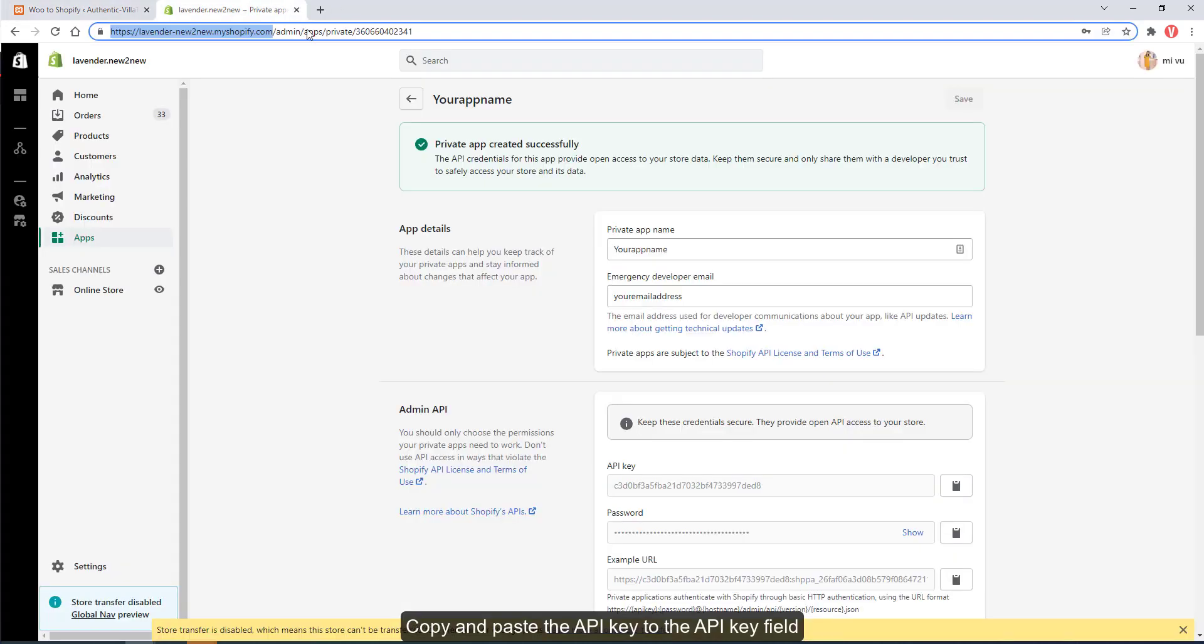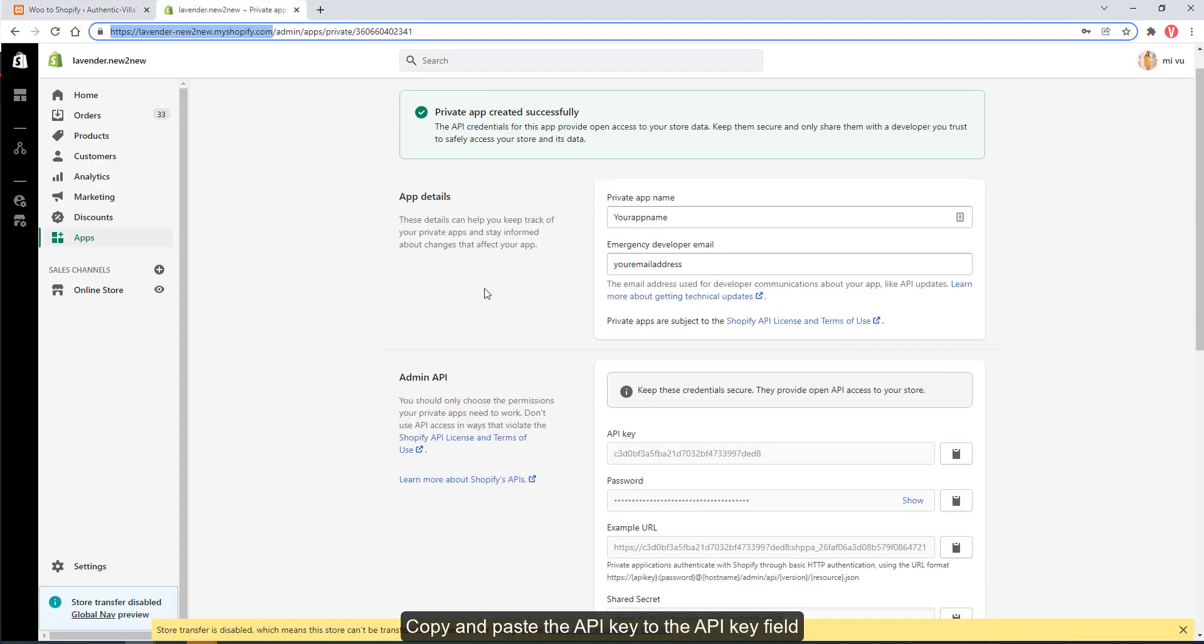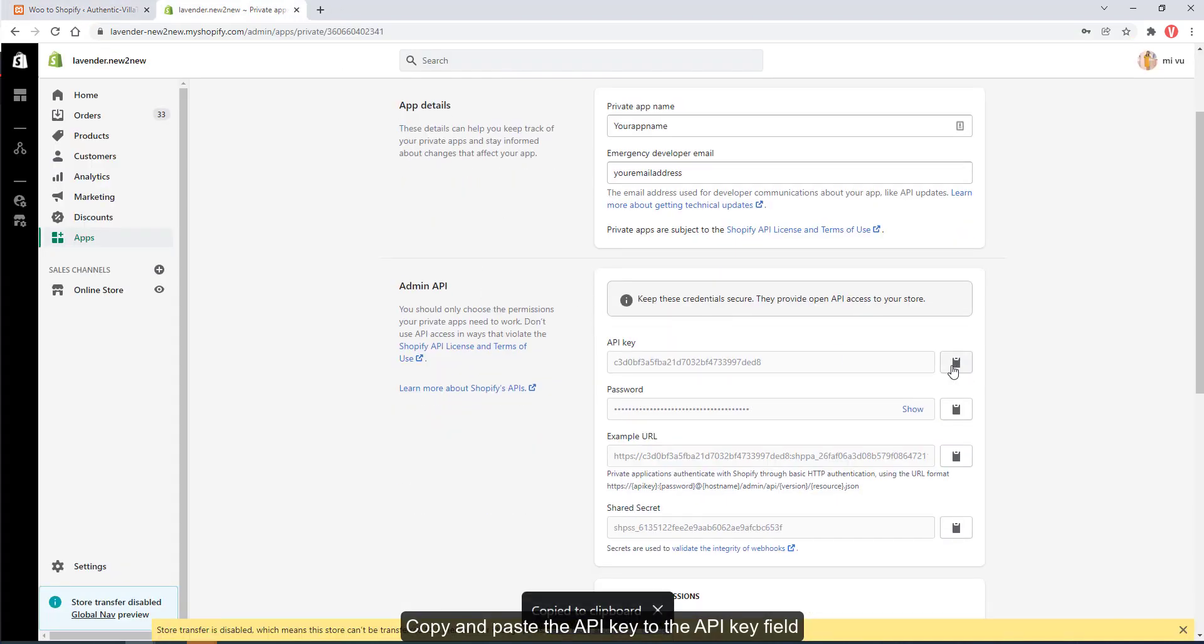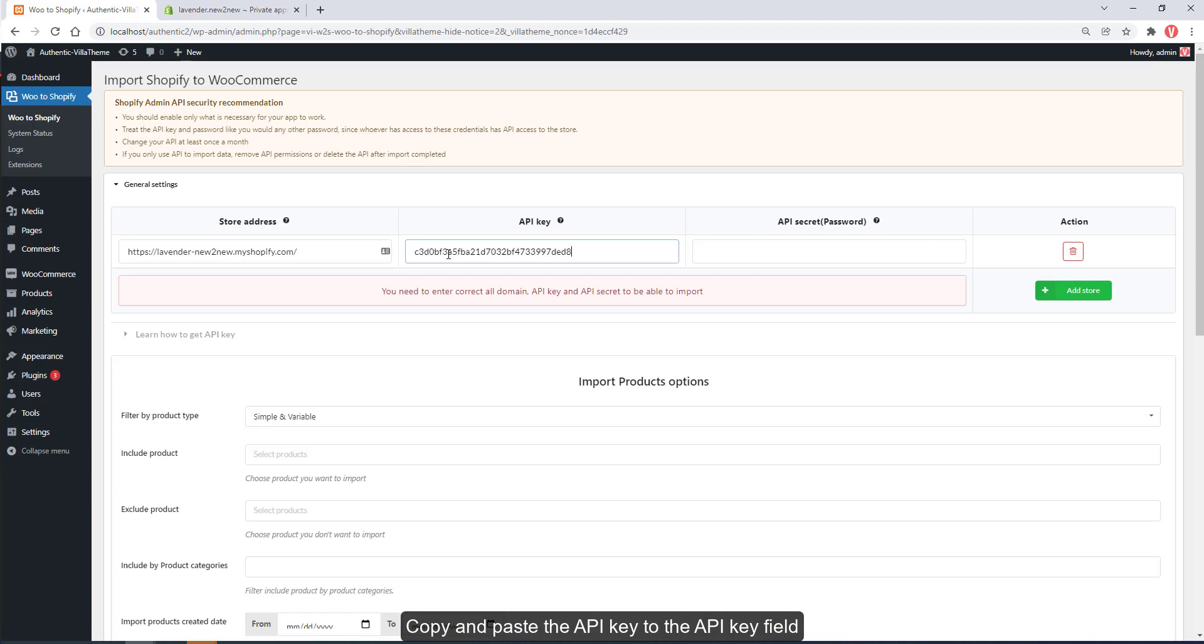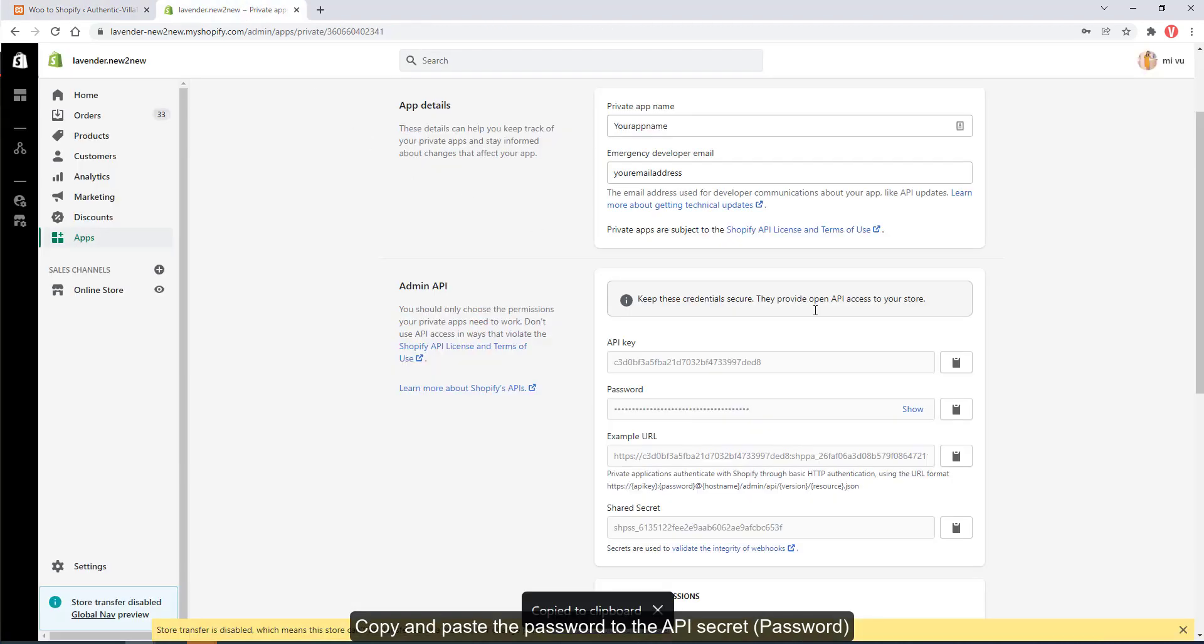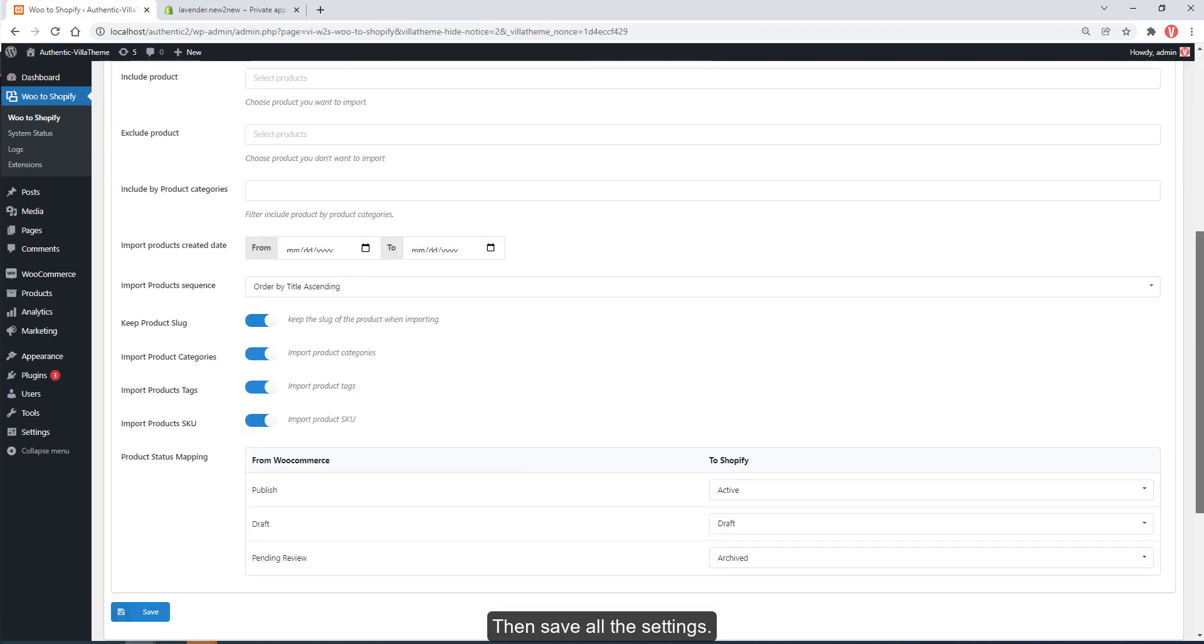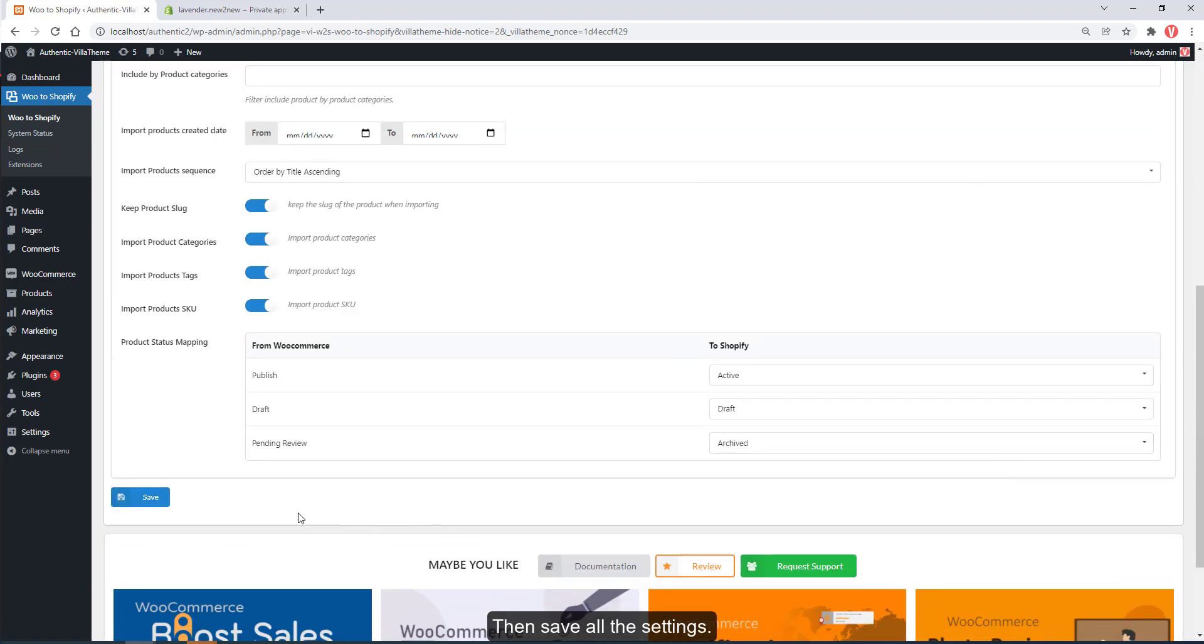Copy and paste the API key to the API key field. Copy and paste the password to the API secret or password field. Then save all the settings.